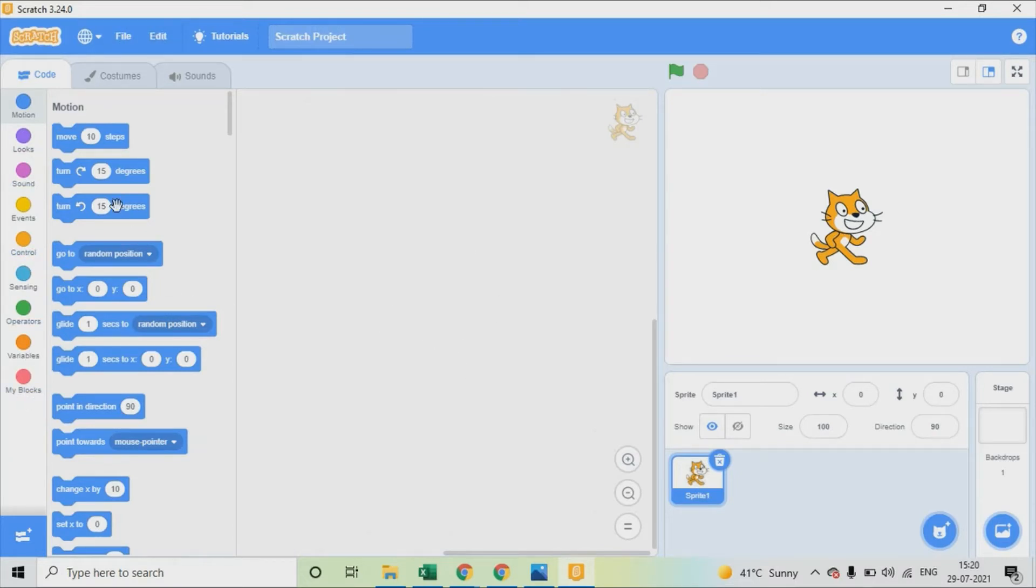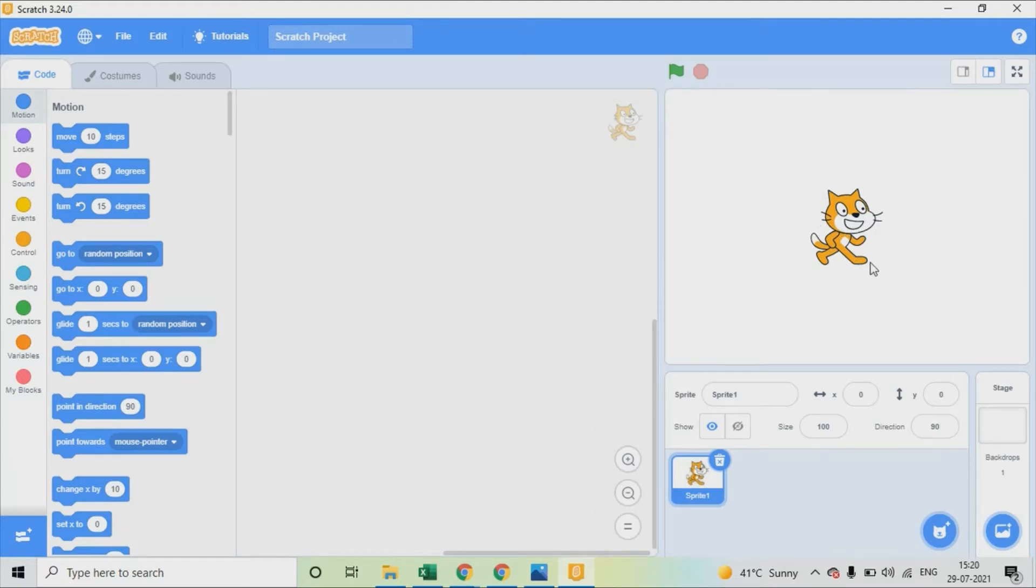And then this is the work area where you drag and drop the command to work. And on your right you can see the Scratch cat and it is called Sprite in this area. We call this a stage. All the programming will be executed here.